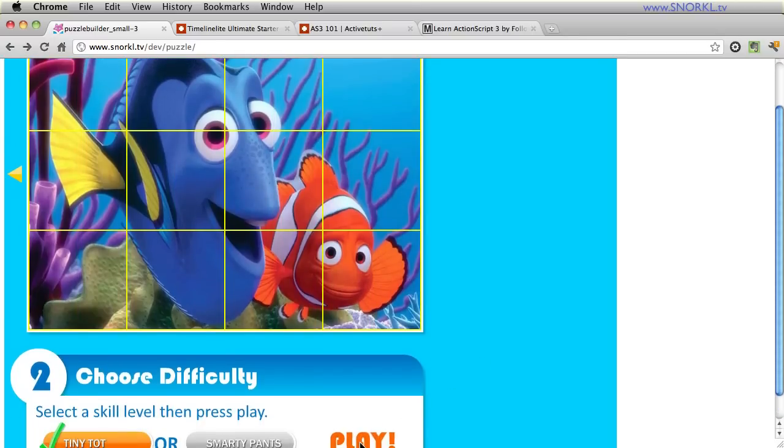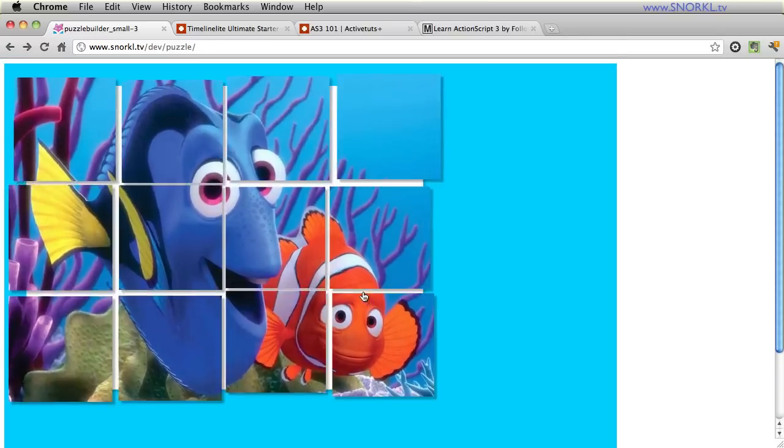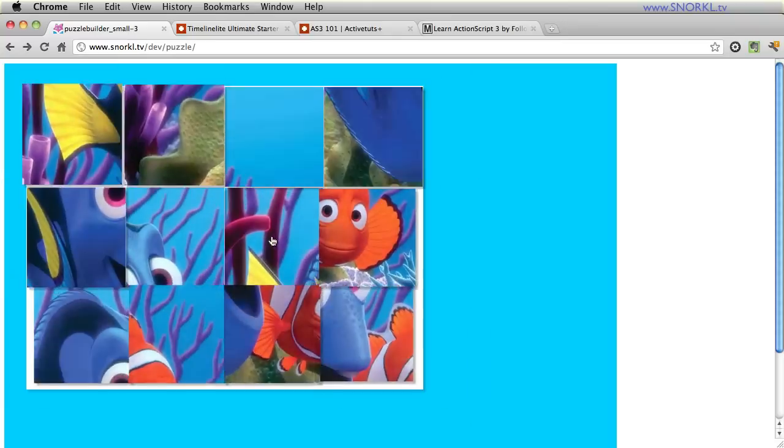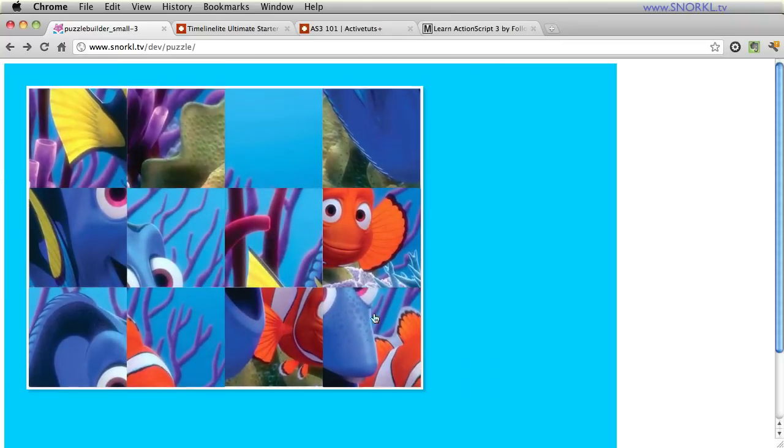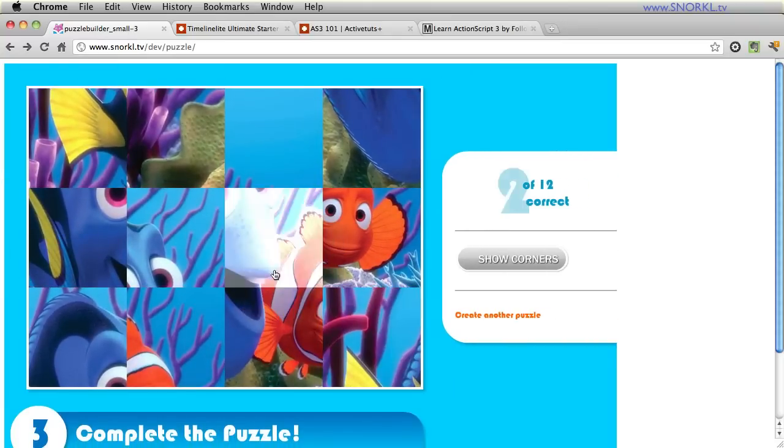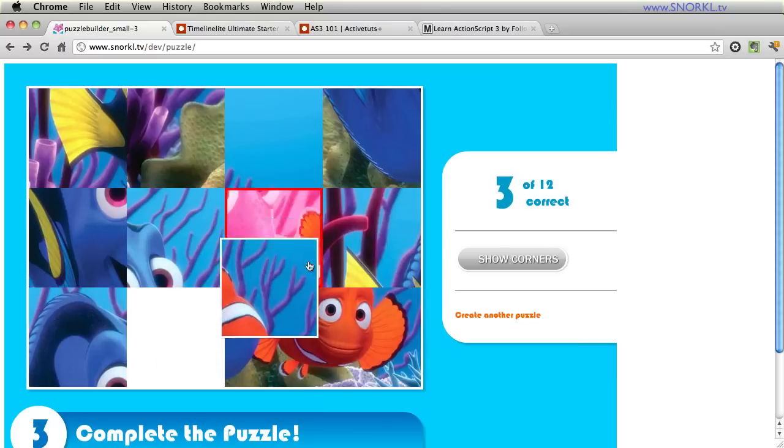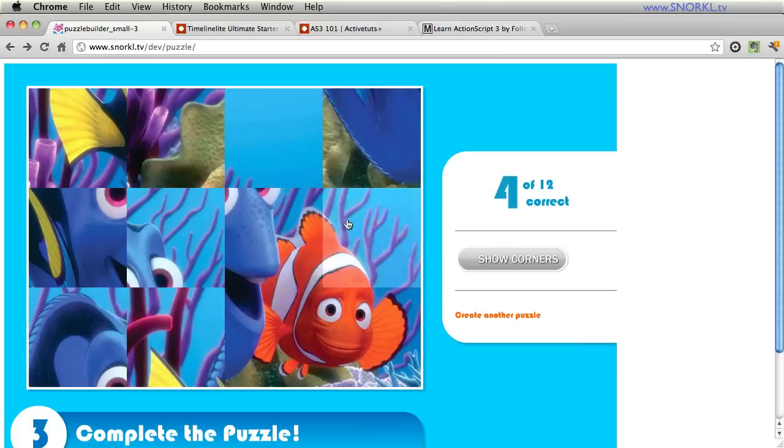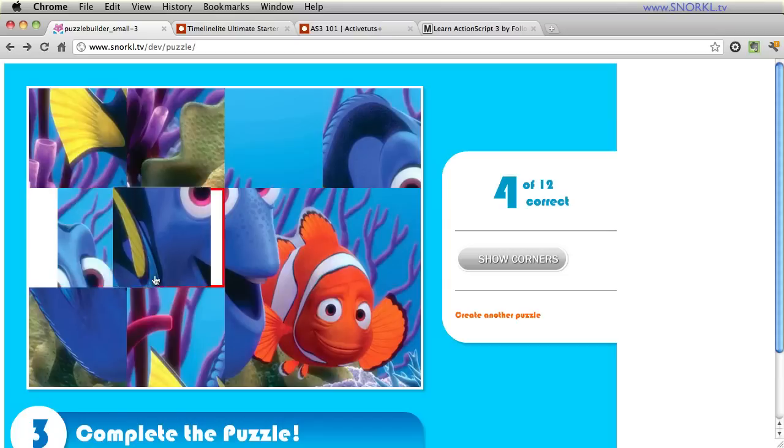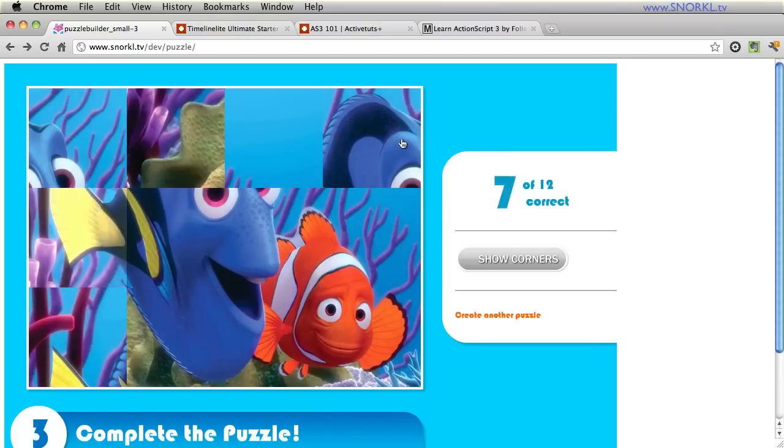And I built this puzzle maker which allows you to load an image and then you can take that image and either split it up into 12 pieces or 48 pieces. For this demo I'm just going to do the 12 pieces. And then when I hit play you get this really cool animation and I now have all of these tiles shuffled and when I put them in the right spot they light up and so I can just very quickly interact with this puzzle here.